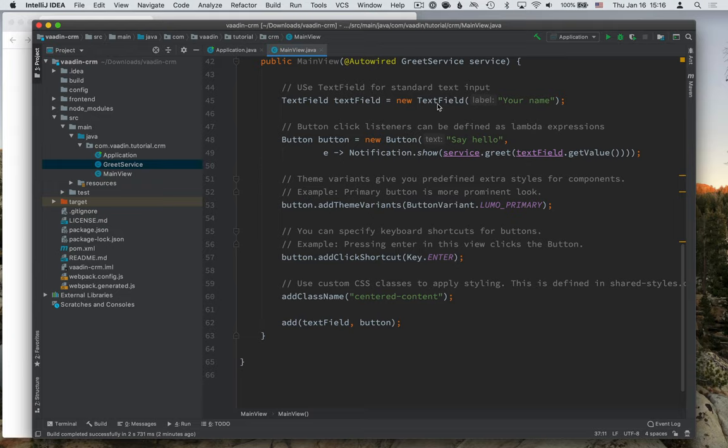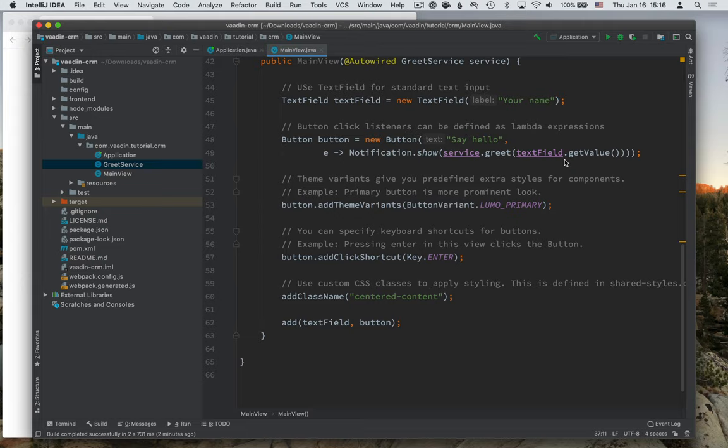So what this application does is it has a text field, it has a button. And whenever the button gets clicked, it shows a notification with the value from this text field.